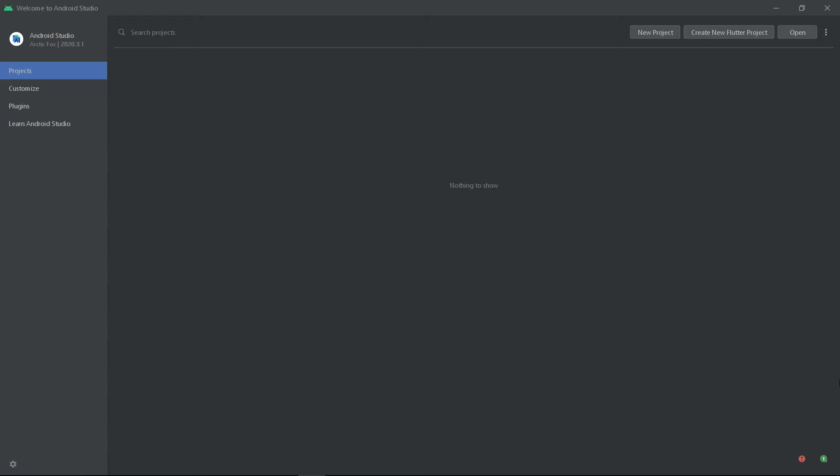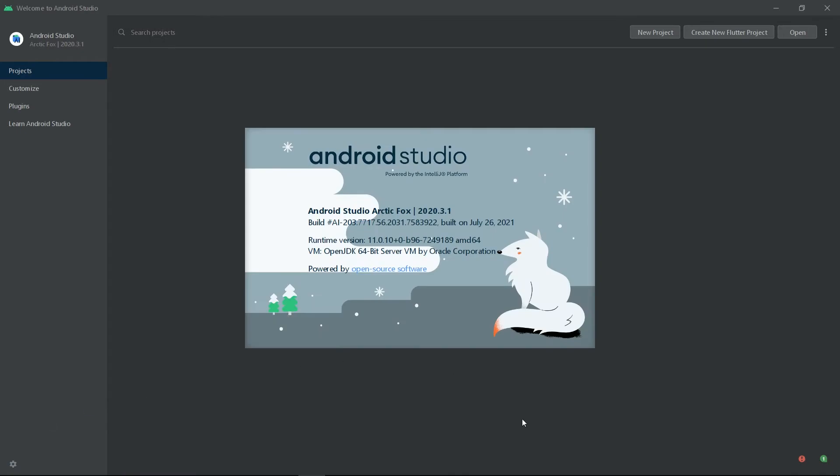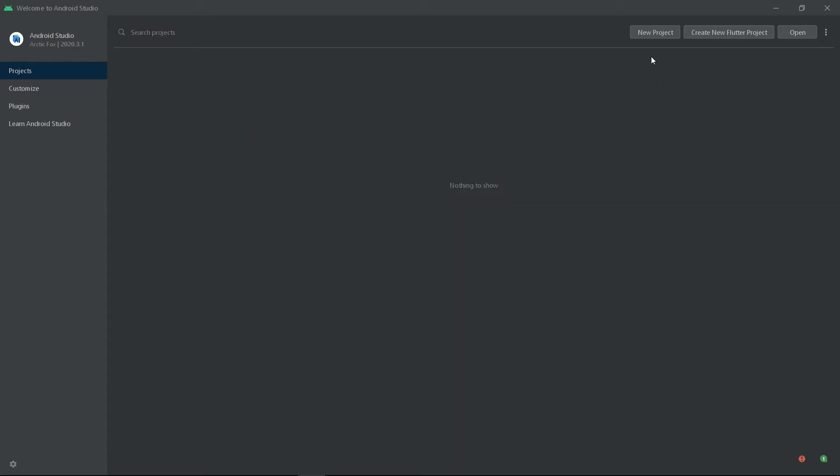Before attempting the project, make sure you have the latest version of Android Studio installed. As of now, it is Android Studio Arctic Fox, which is available on the stable channel. This is the minimum version in order to create an application using Jetpack Compose. So, press New Project.